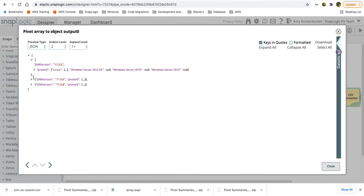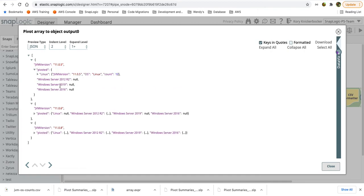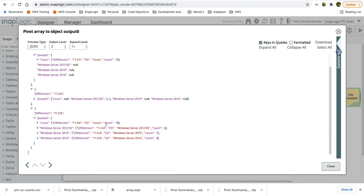So here again, I have my three records with the JVM version, and now I have this pivoted value. And we can see that for Linux, I have the original object with the JVM version, the OS, and the count that came out of my aggregate. Looking at the third record, we can see that all four of these values for each of these OS versions has this entire record, this entire object.